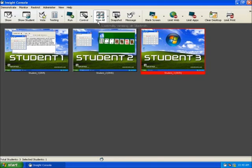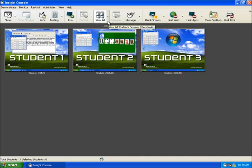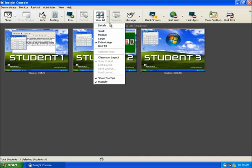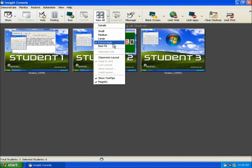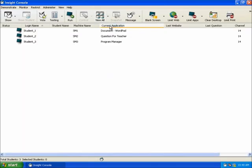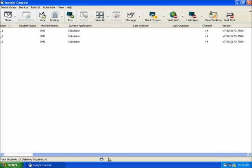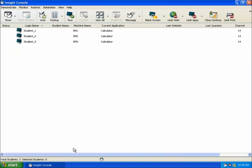View All deals specifically with how the teacher console displays the student workstations within the console. Currently we are in thumbnail mode and as you can see the drop-down menu offers many choices for desired size of the thumbnails. It also allows an instructor to arrange the thumbnails in a specialized layout if desired. Details is an alternative viewing option that is useful for viewing the workstations and status of each workstation in such that the workstation name, student login name, current running application, and last visited website are displayed.